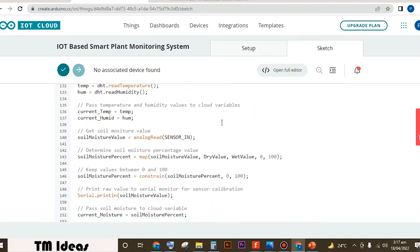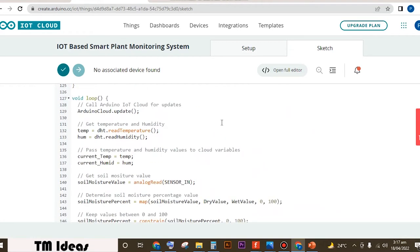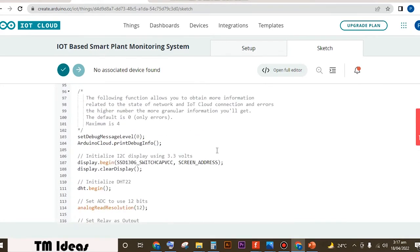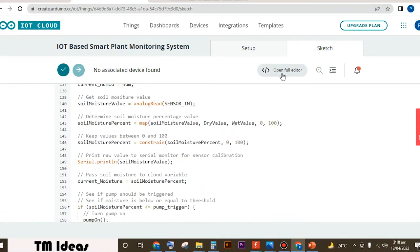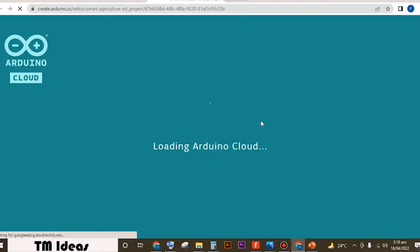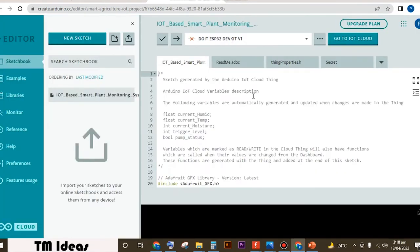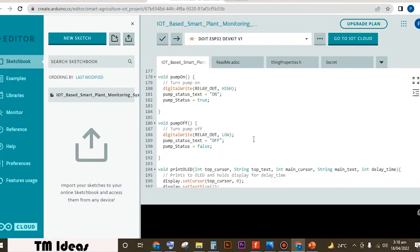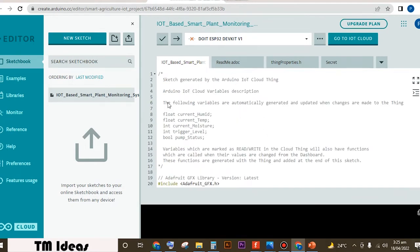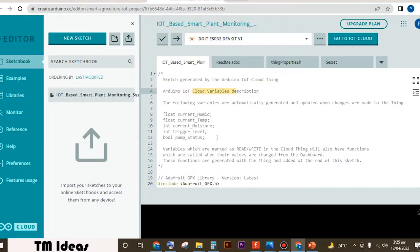The sketch will open up in front of you. Your sketch will be quite different from mine — I'll share my pre-written sketch in the description box below. Open the full editor. This is where you will edit your sketch. When you open the sketch, this is the window that will pop up. These are some of the variables at the beginning of the sketch. This sketch is generated by Arduino IoT Cloud automatically — you don't have to worry about it.